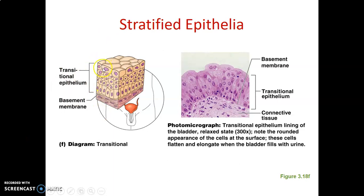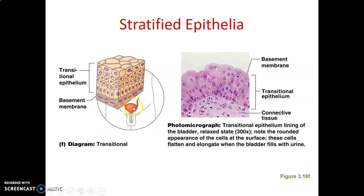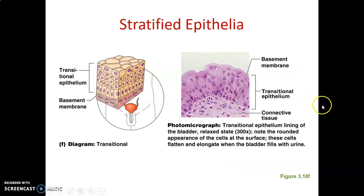Looking at the diagram, you can see the surface cells are dome-shaped, the intermediate layers are polygonal, and the basal cells are cuboidal. If this is your urinary bladder, these dome-shaped cells are the ones lining the inside. When the bladder is completely full, these dome-shaped cells are able to stretch to accommodate more urine. The more the bladder fills, the more the cells stretch — that is why we say they are stretchable and expansile.